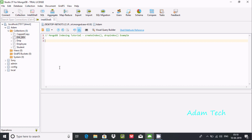Hi guys, in this video I am going to discuss about MongoDB indexing tutorials, where I am going to discuss create index and drop index examples. I am using database 'adam' and here I will do the indexing on the employee collection.